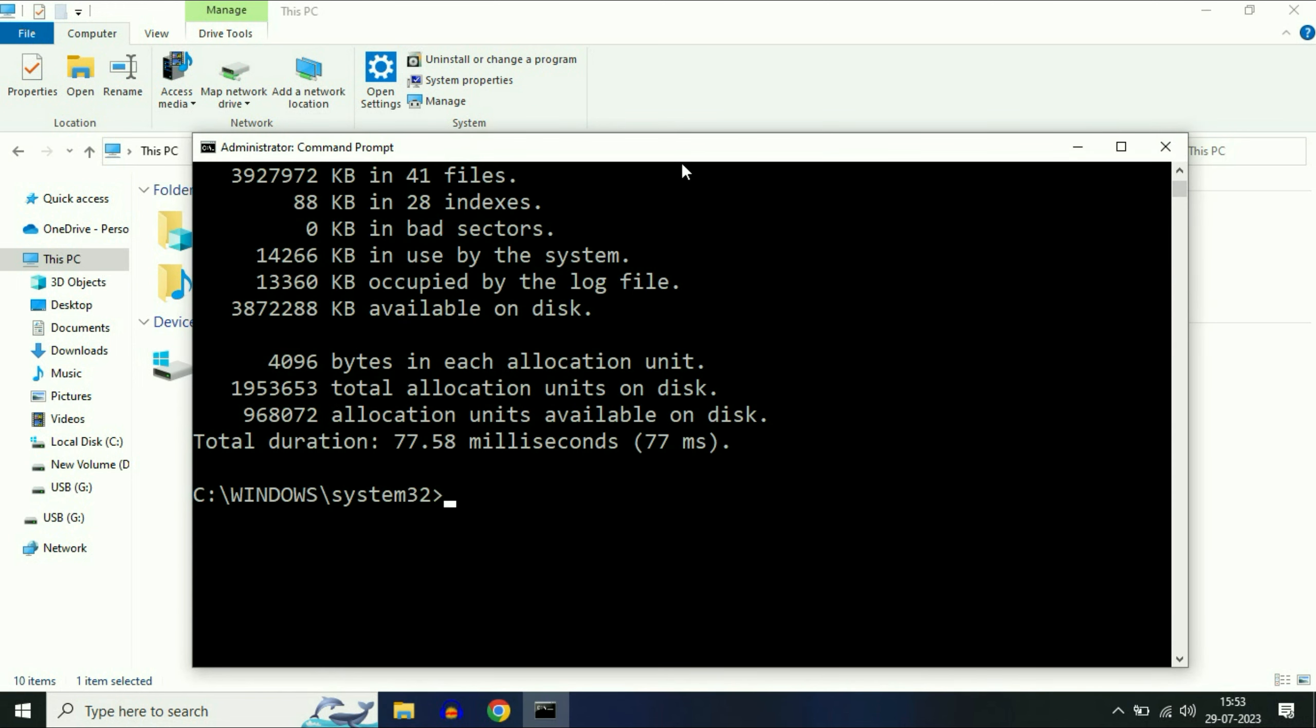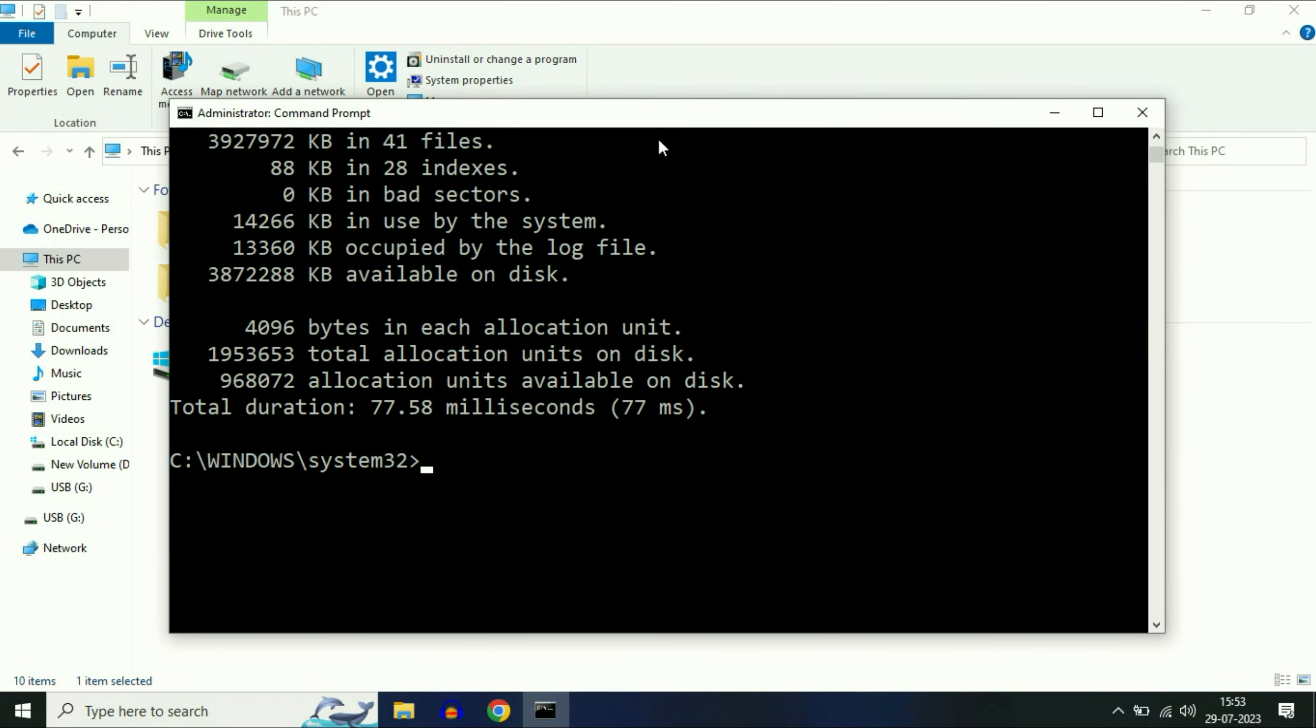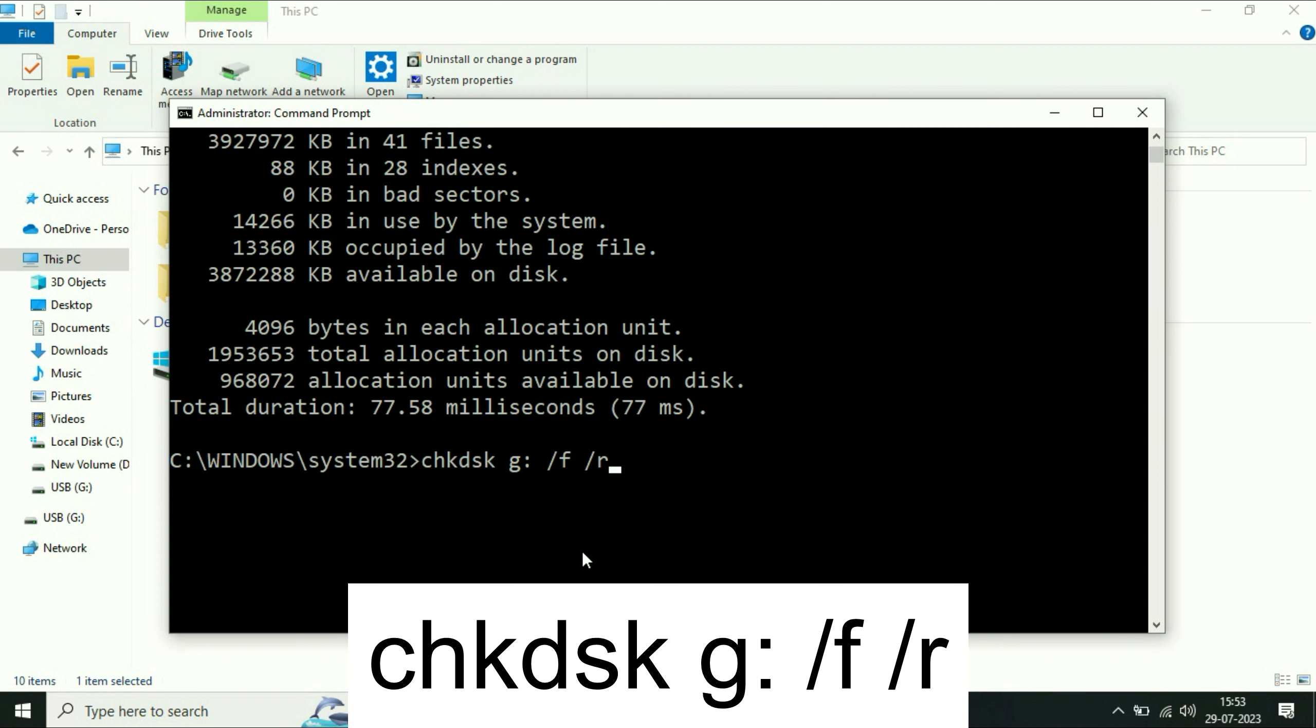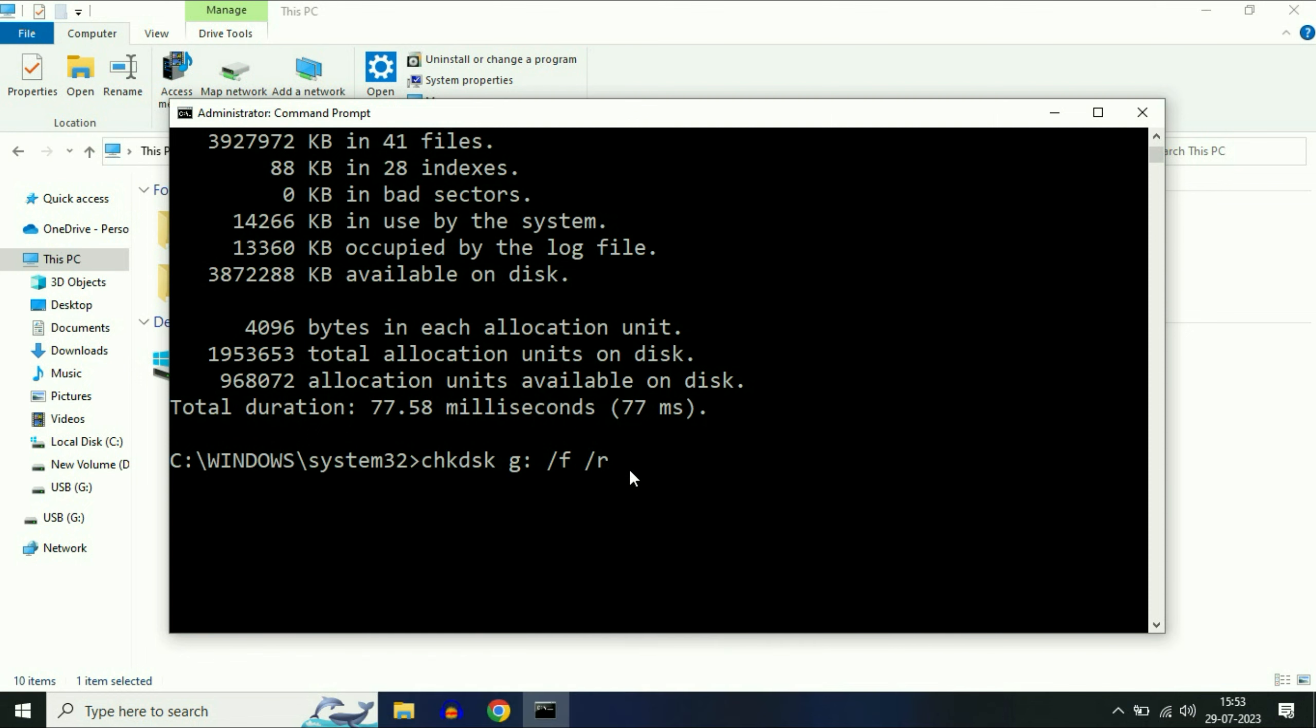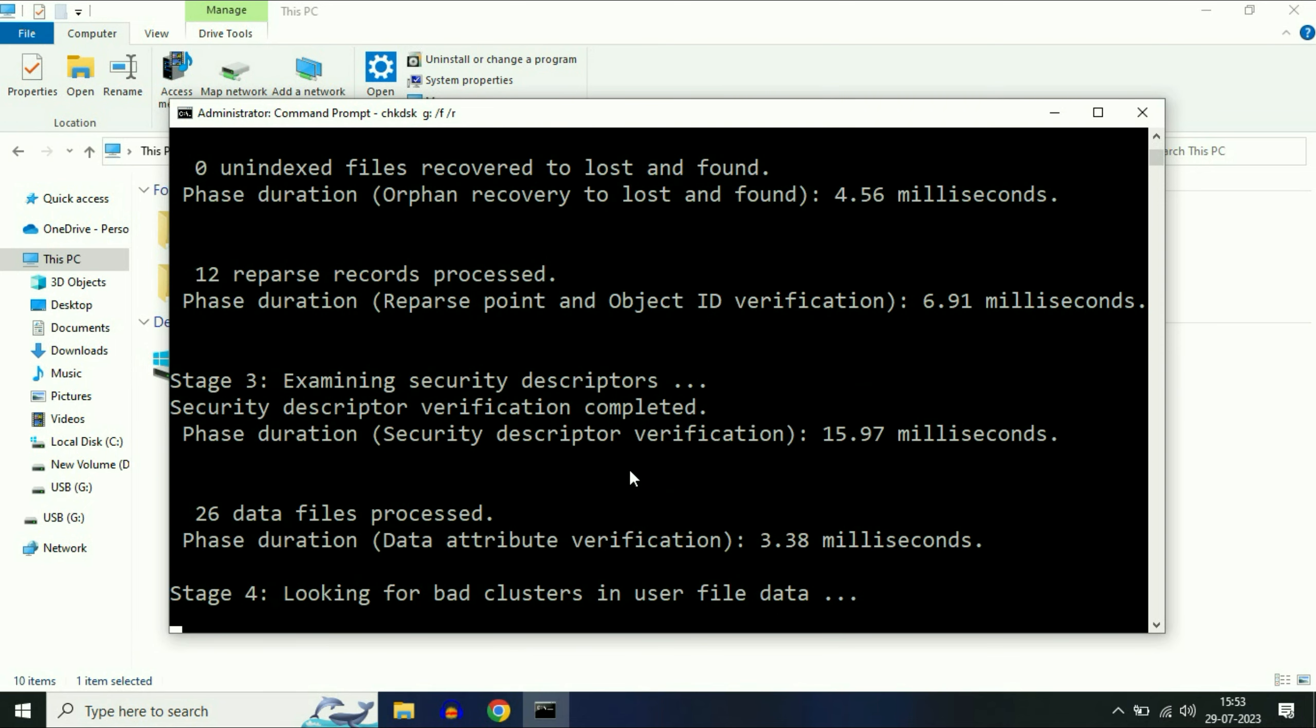If you are still getting the same issue, you can use another command. The second command is chkdsk, then space, then your USB drive letter, then colon, then space, slash F, space, slash R. Type this command, then press enter.